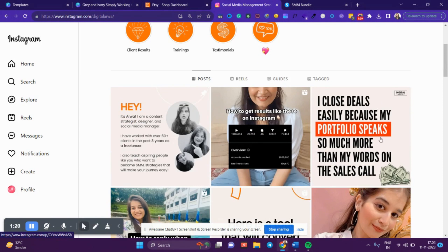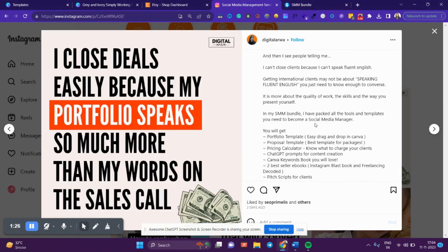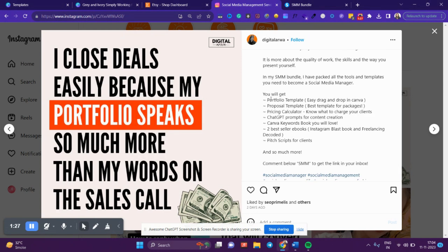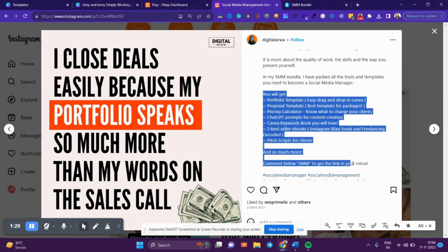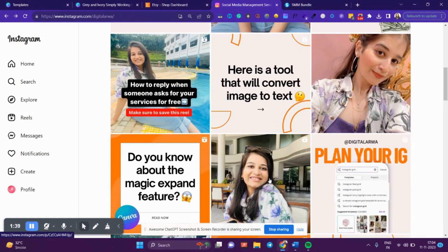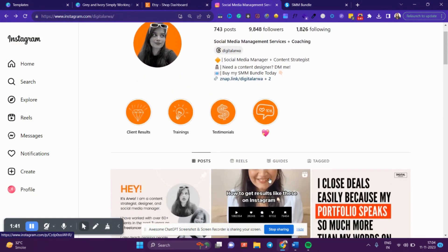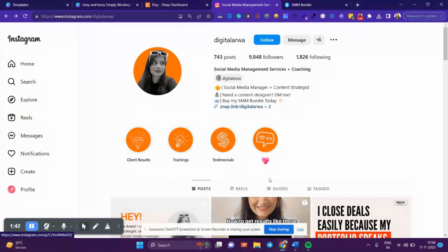For example, if you see, 'I close deals easily because my portfolio speaks so much more than the words on the sales call.' Here, I've given them value and then I'm promoting my social media manager bundle. Whoever comments 'SMM' will get a link to the bundle. You can do this, but it might take some time—building your following, putting out informative content until you make a few sales. You need to be a bit patient with it.